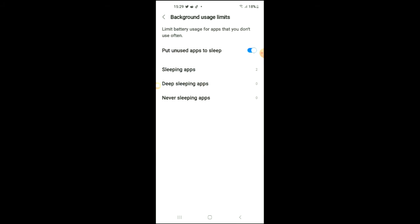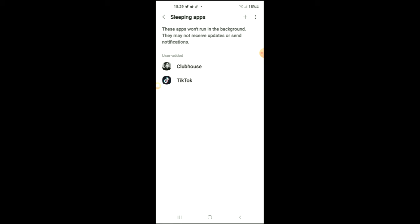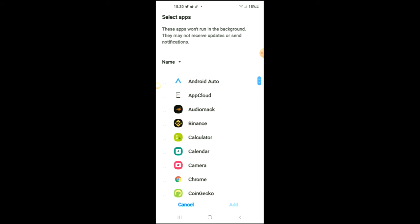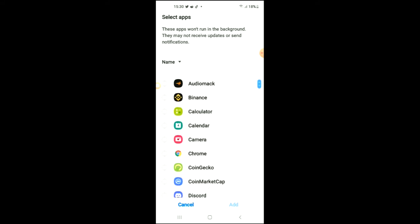Tap on Sleeping Apps. These are apps that won't run in the background—they may not receive updates or send notifications. Tap on plus and search for the app you want to add.